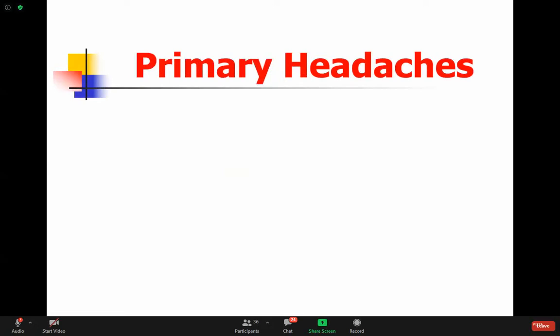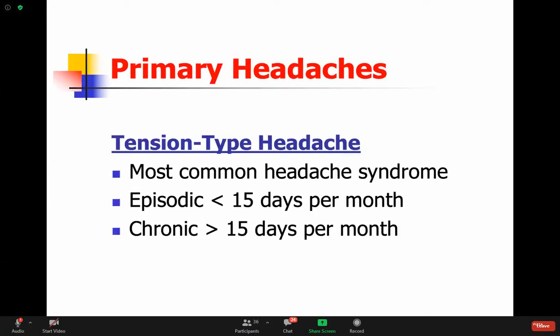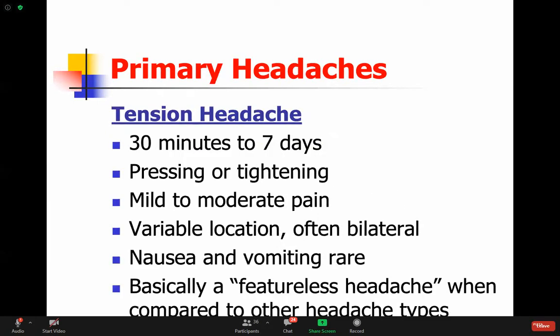Let's talk about the major primary headaches. The most common one is the tension type headache - it is the most common headache syndrome. It could be episodic or chronic, defined by how many days per month they happen. Tension headache lasts about 30 minutes to seven days - it can vary in length.